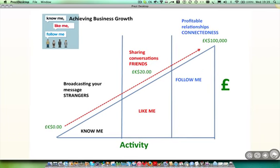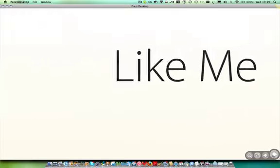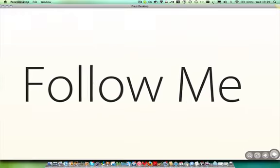Now, as we use the social networking and business sites around the web, we start off talking to people that we don't know. We're broadcasting our message to strangers. But over time, we build friendships and start sharing conversations. And small transactions start to happen as they begin to like us. And over time, over more time, we get connected to those people. They follow us. They're watching what we do. They're listening to the knowledge that we're sharing. And they're engaging with us. And that connectedness brings profitable relationships as well. Business follows where friendship starts. And that's the message of know me, like me, follow me.